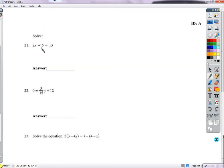Solve for x: subtract 5 on both sides to get 2x equals 8, then divide by 2: x equals 4.